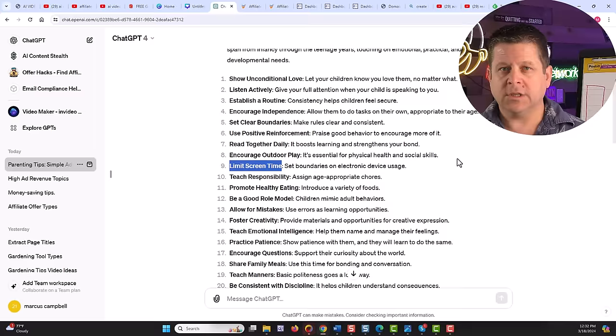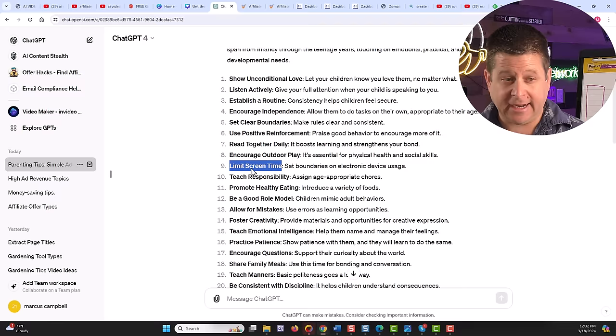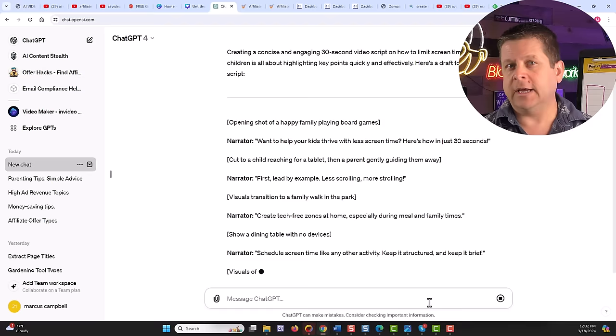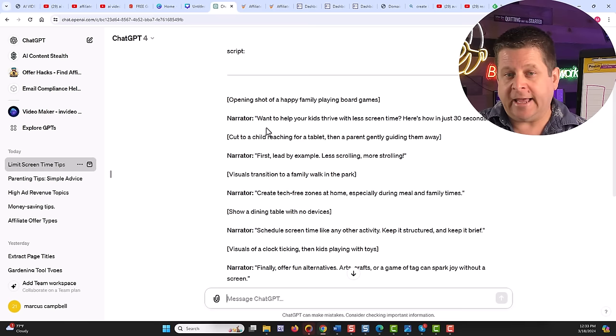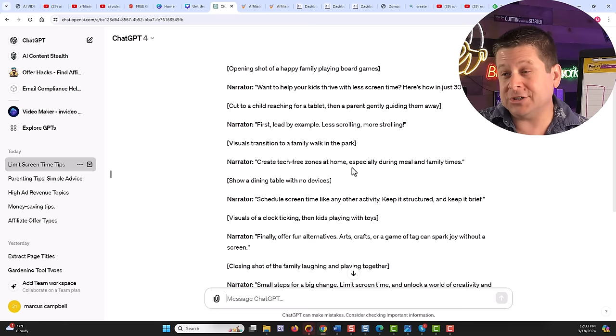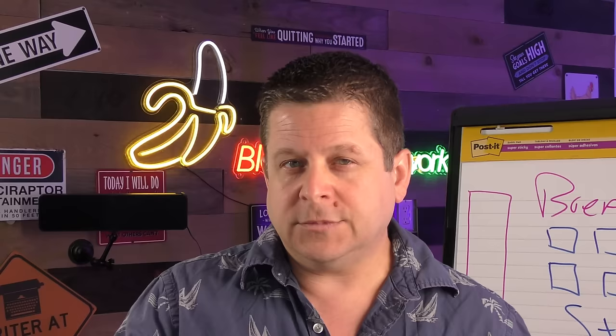So let's say we wanted to create a little video about how to limit screen time. I can open a new ChatGPT and say, please make a 30 second video script on how to limit screen time. And this will go through and create a little video script that we can use to help remind these parents of things that they can do to be better parents. And we can see here it's doing a really good job. Starting out, want to help your kids thrive with less screen time. Here's how in just 30 seconds. First, lead by example, less scrolling, more strolling, create tech free zones at home. That's actually a pretty good idea, especially during meal times and family times. And it goes on and explains all this different stuff.